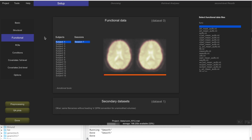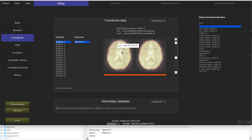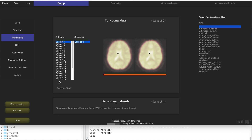Now we're going to look at the results of these preprocessing steps, just make sure that everything looks fine, and how to evaluate that, and then we're going to move on to denoising. This is the functional data — it looks a little bit blurry, because it has been spatially smoothed.